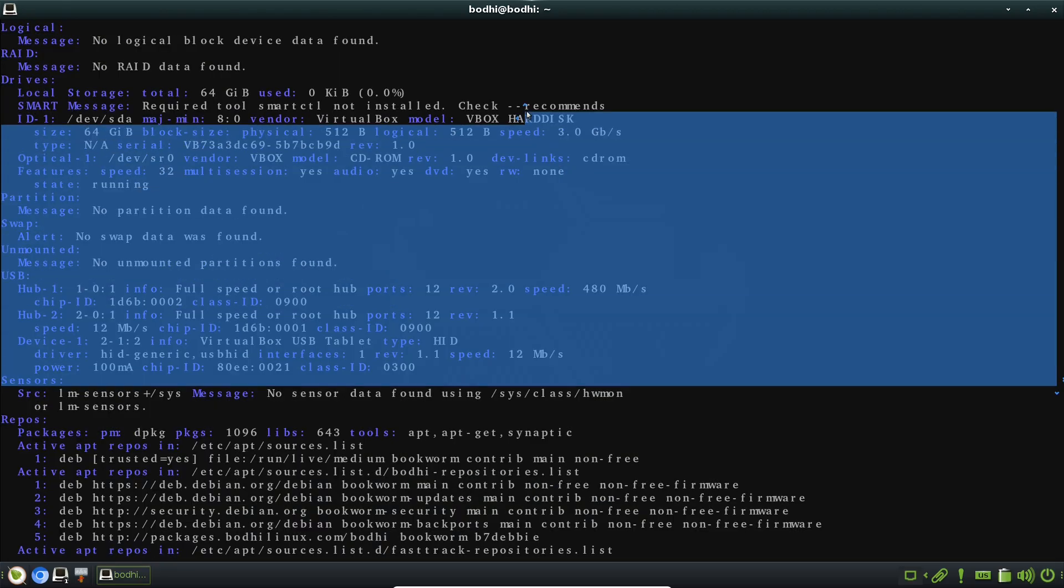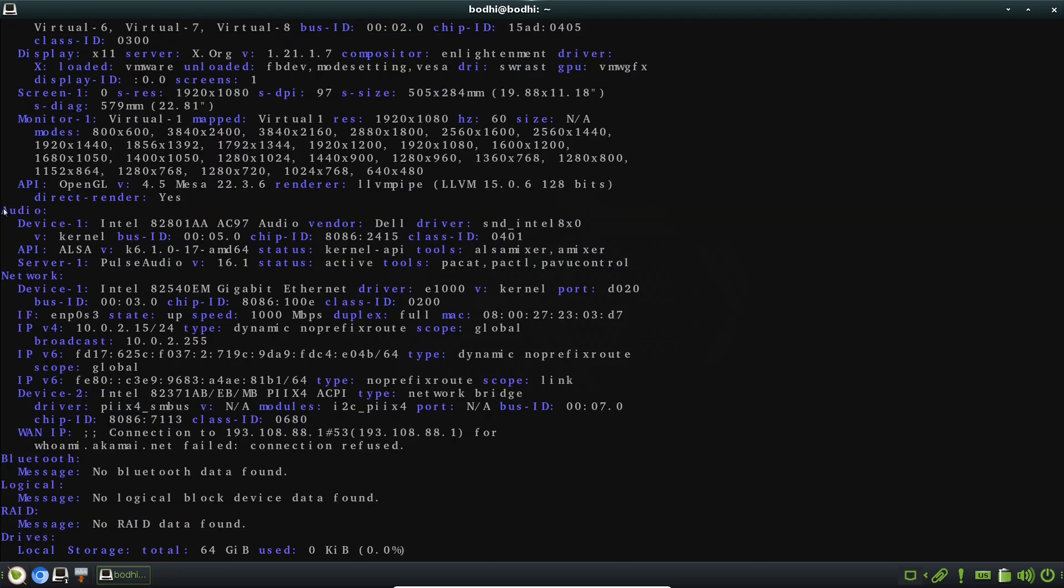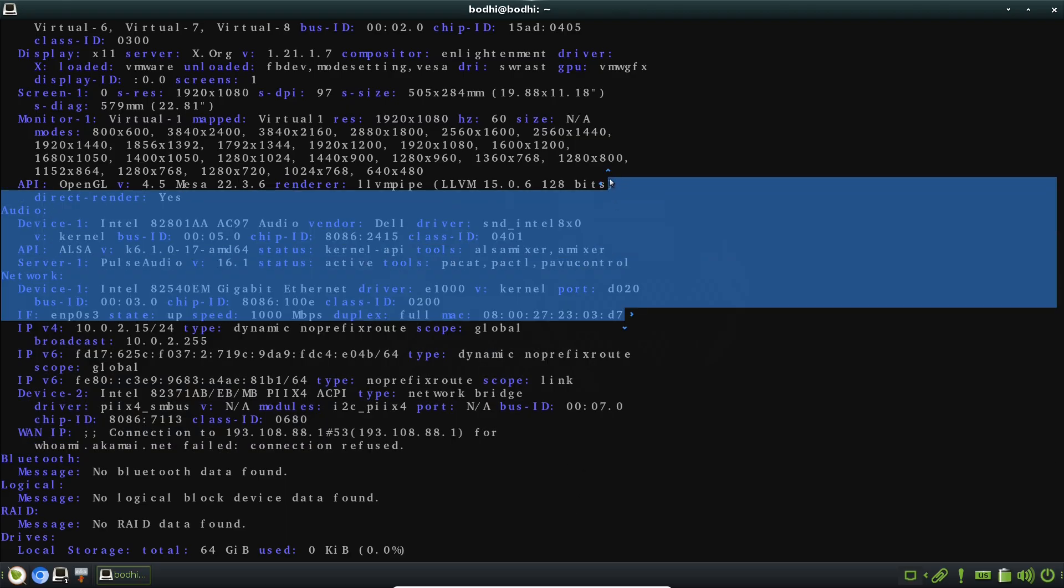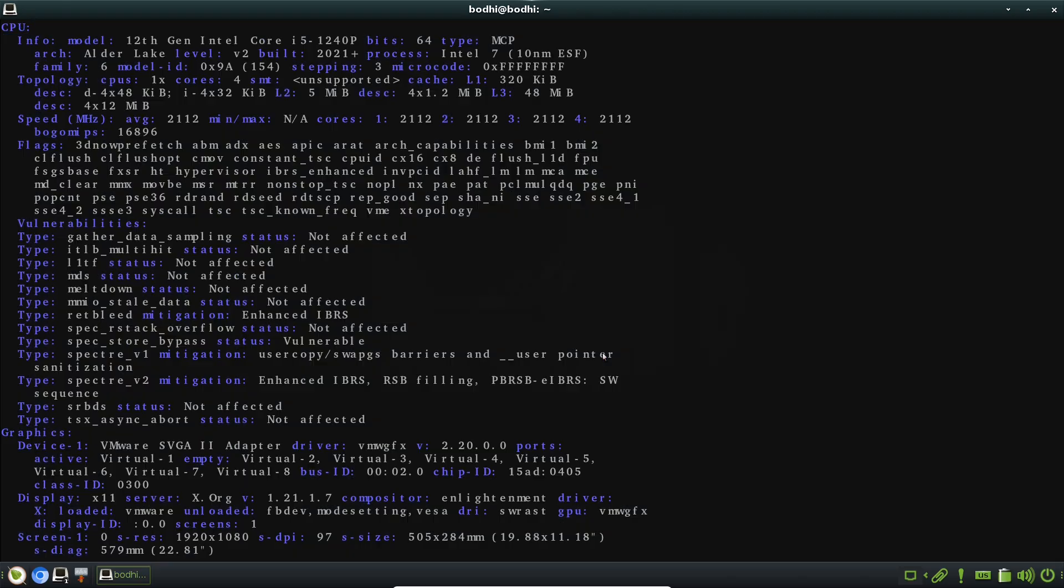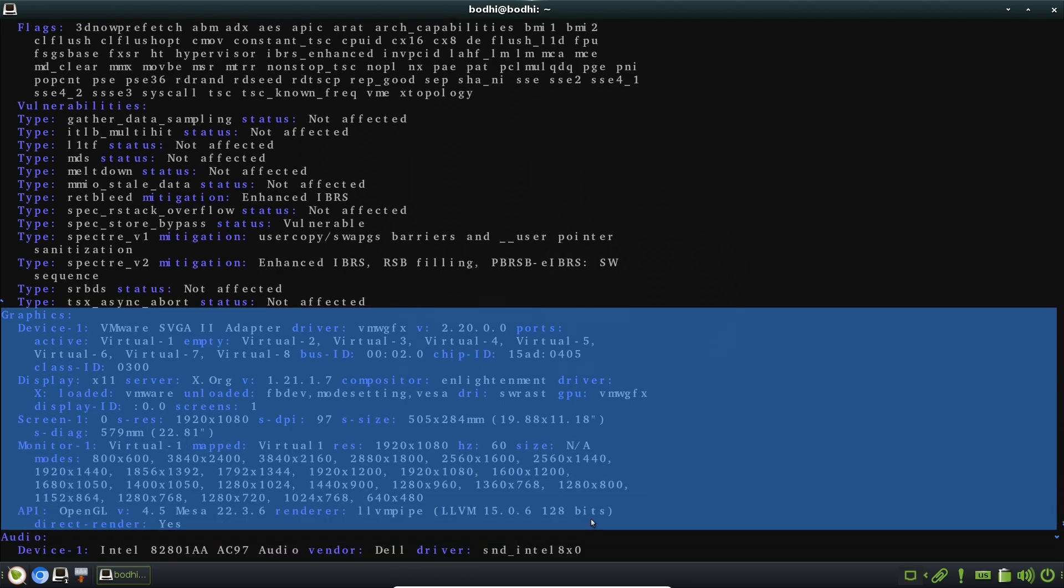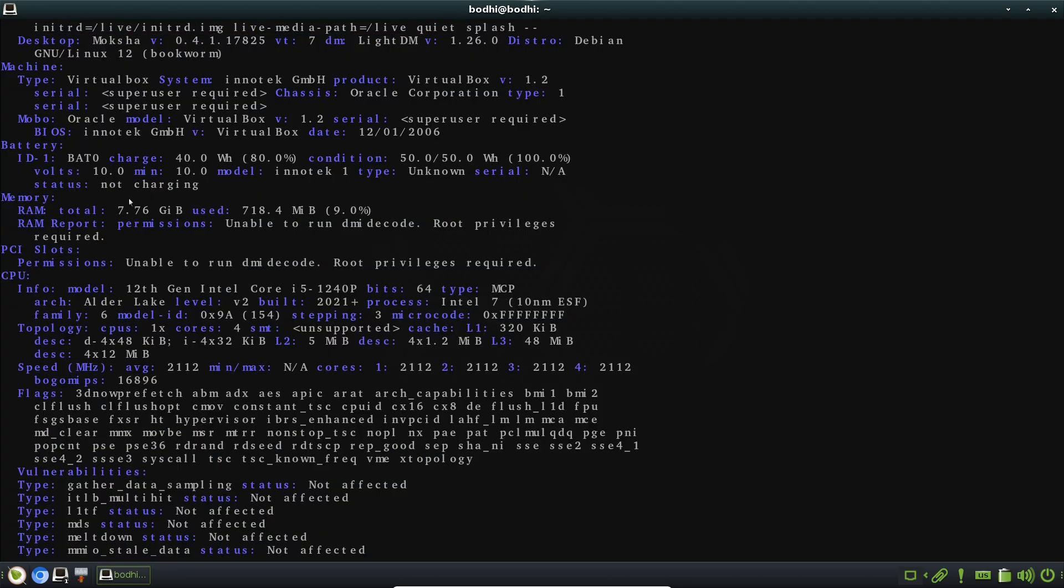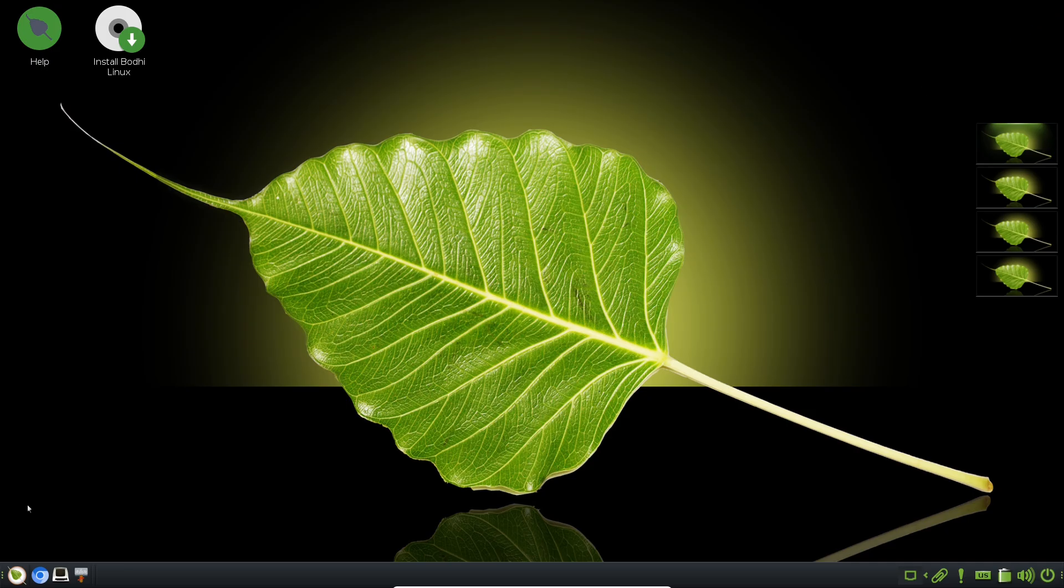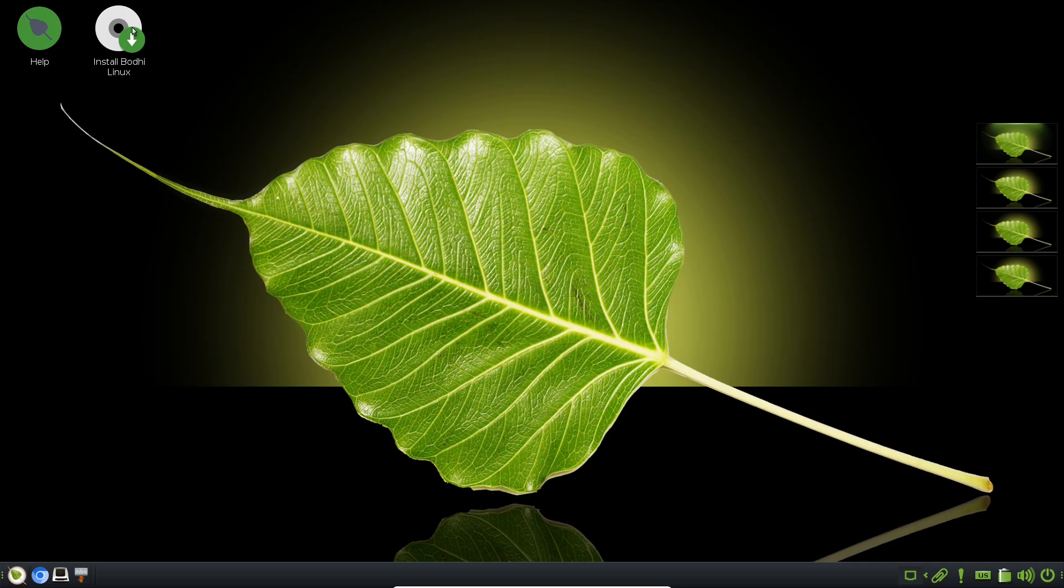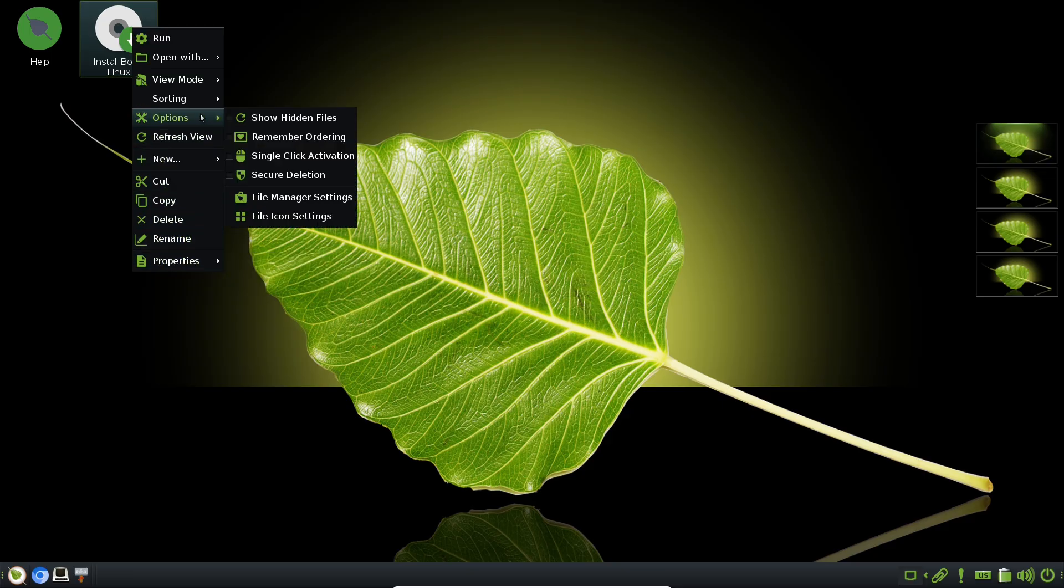Now for Bodhi's distinctive user experience. Out of the box, it comes with a handful of default applications that perfectly complement its minimalist ethos: Thunar as the file manager for quick navigation, Terminology as a speedy terminal emulator, and a lightweight web browser like Midori or Firefox ESR.